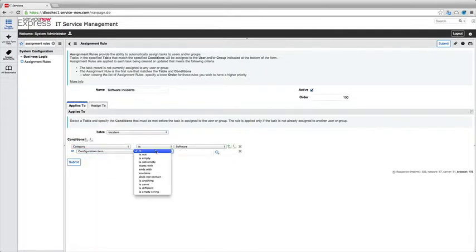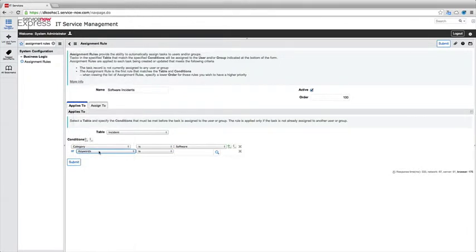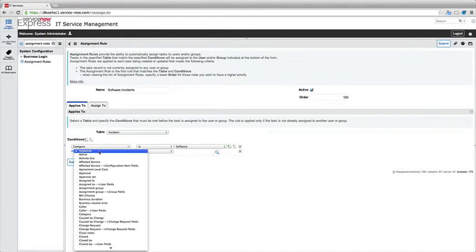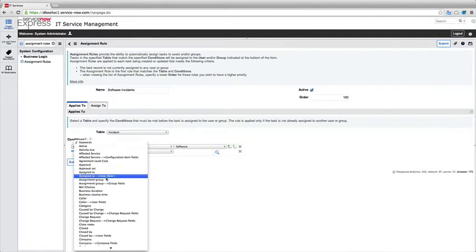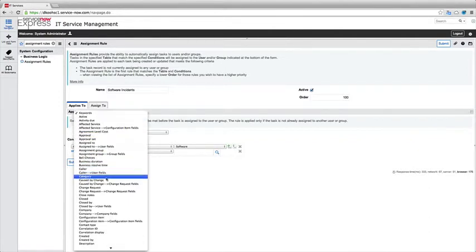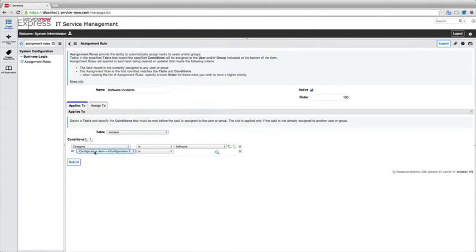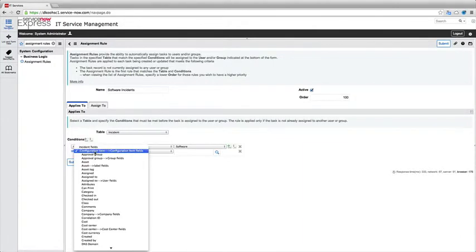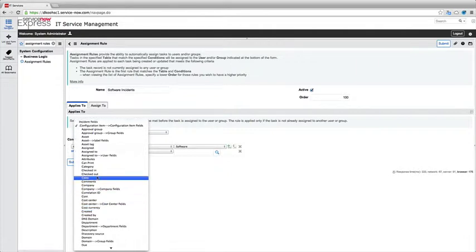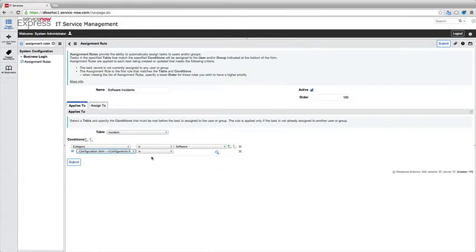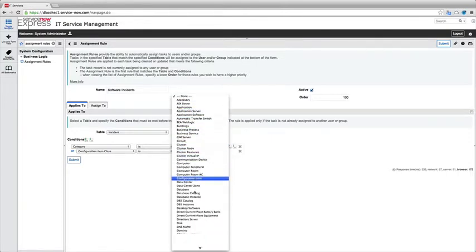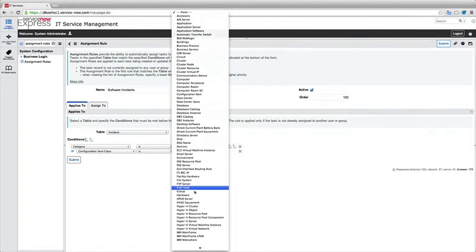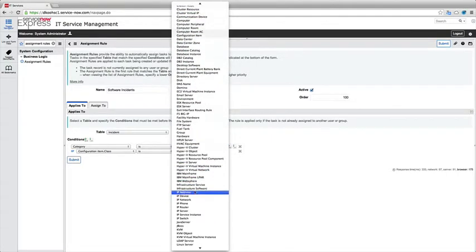I'll say any time the configuration item and if I scroll down to show related fields, I can also pick then the class. So I'll say any time the class of my configuration item is software. So I'll go to configuration item and I'll pick class.